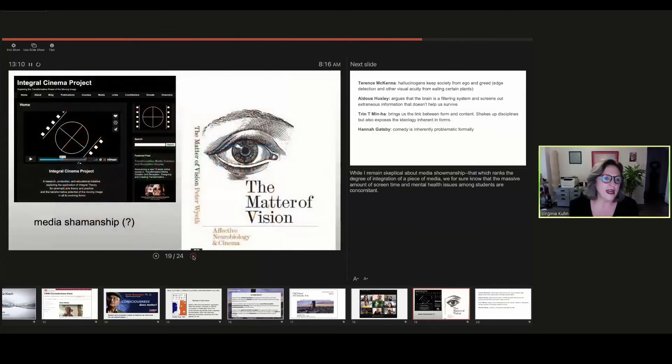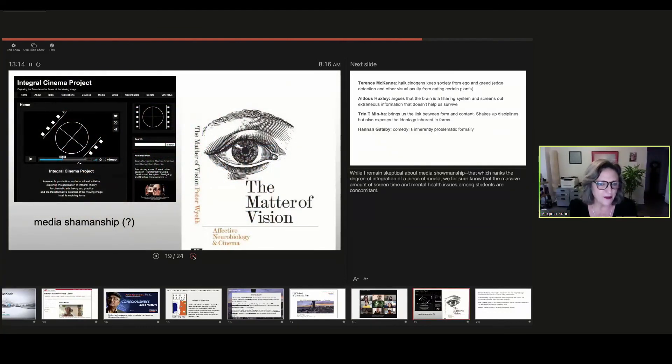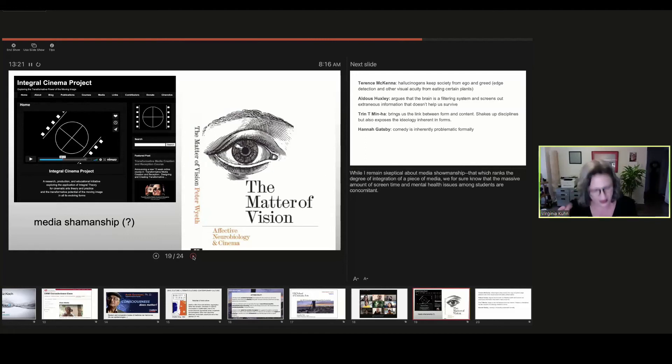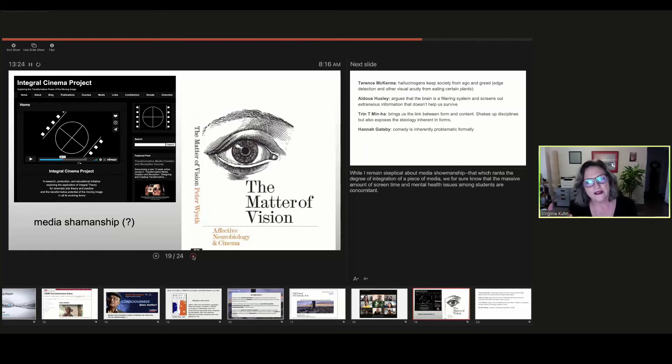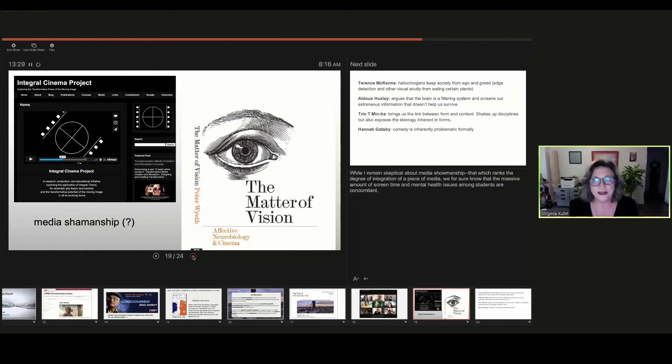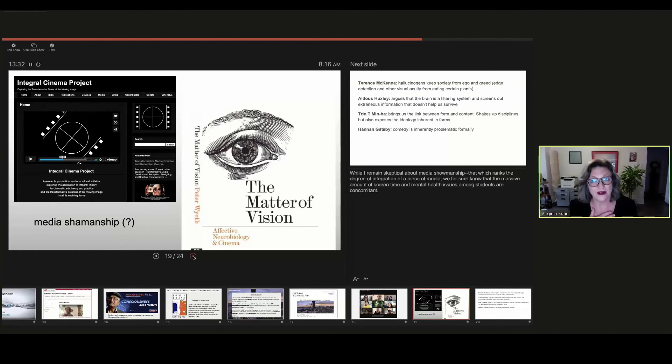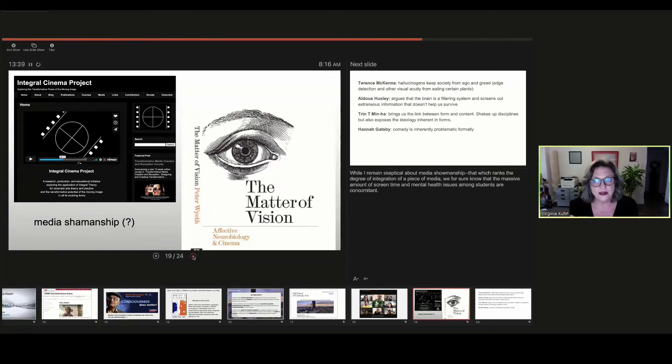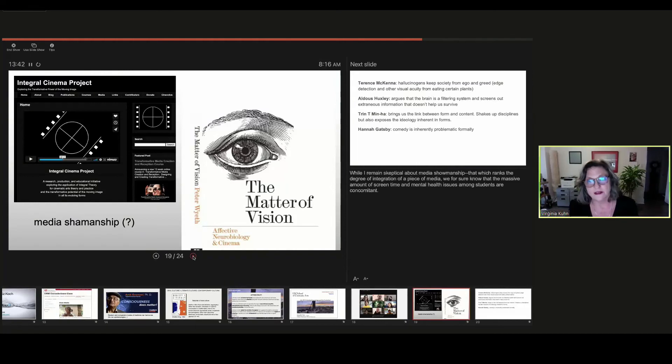We're looking at the Integral Cinema Project and Media Shamanship, which I'm not quite certain of the approach here to media shamanship, because it feels very Western to me. But on the other hand, we know that as vast consumption of media goes up, our students' mental health goes down. I mean, I encounter a lot of that.